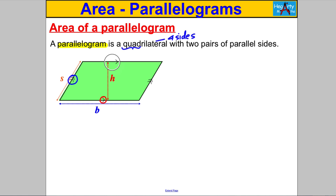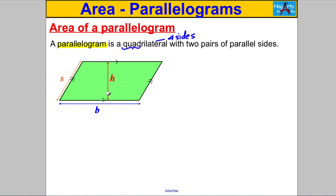Now, what we're interested in is the area of a parallelogram. We've got the base length of the parallelogram, we've got this slanted length on the side, and we've also got a perpendicular height — this height is perpendicular to the base. We're trying to work out what the area is.